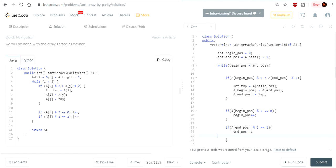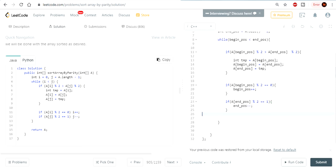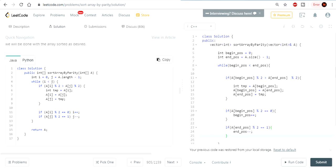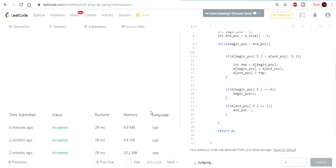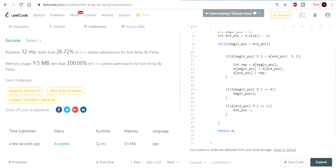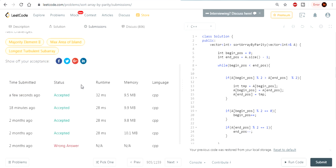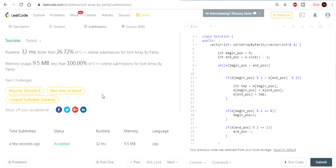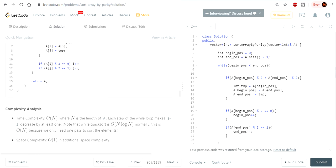This guarantees that every time a swap happens, begin will always be even and end will always be odd. Then after the while loop we return A. That's basically it. It's strange that this is only faster than 26% — my original two-pass solution was actually a little faster. But this was the solution they provided, so I just followed it. Rate, comment, subscribe — I'll check you guys later, peace.